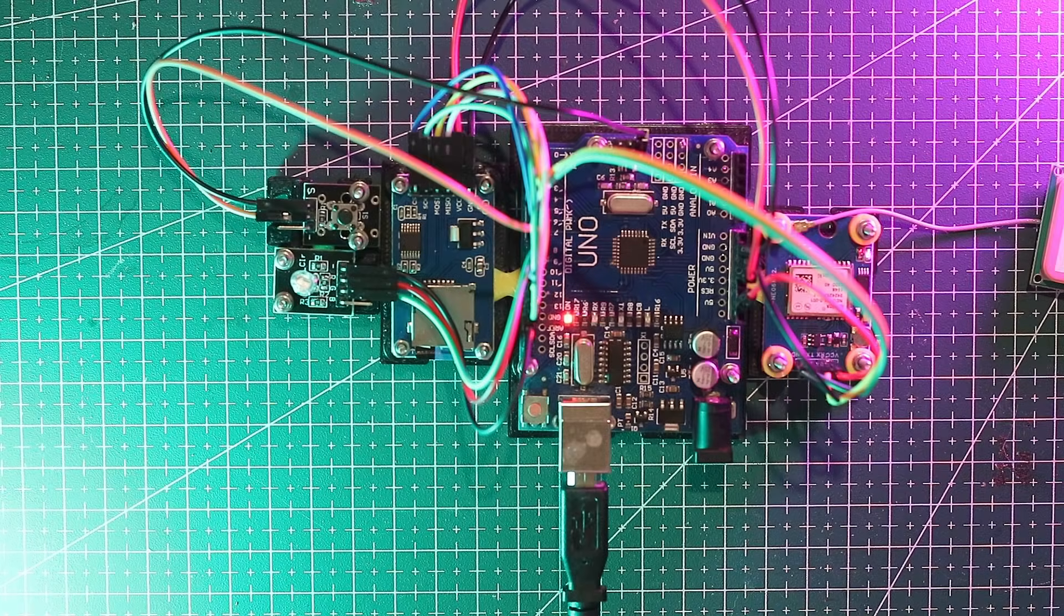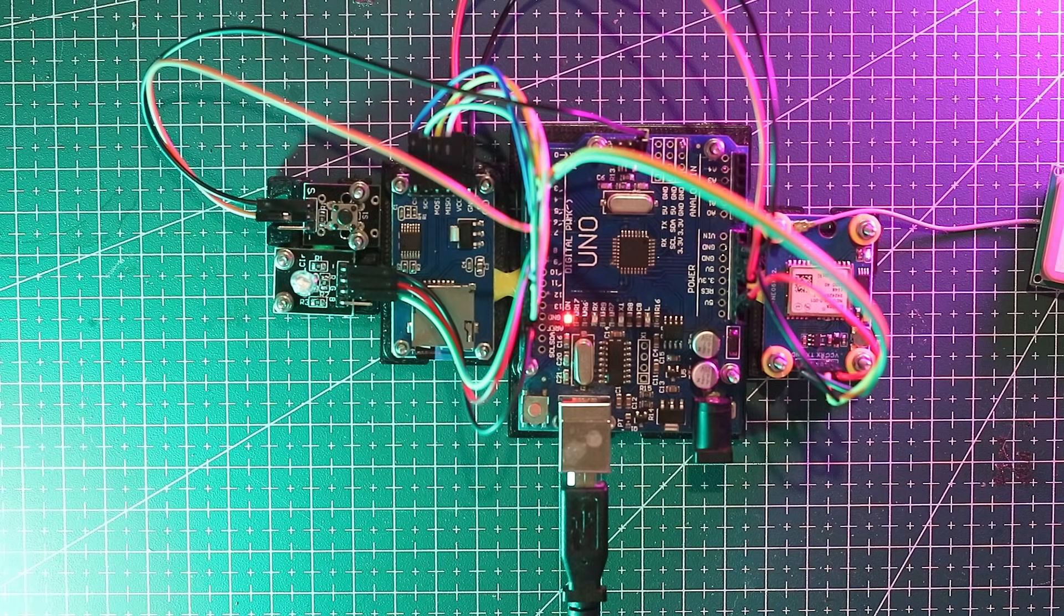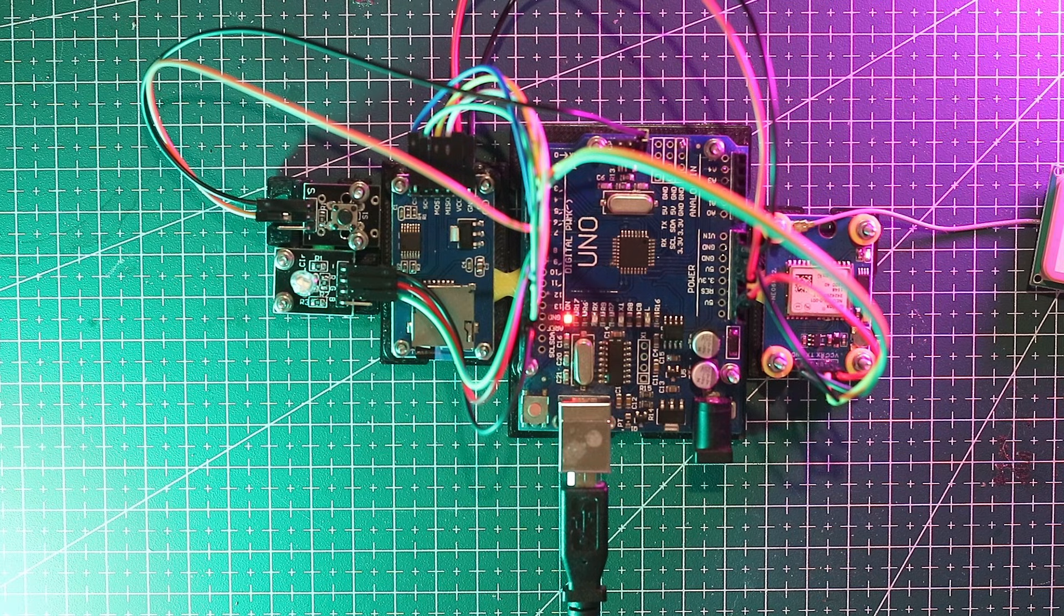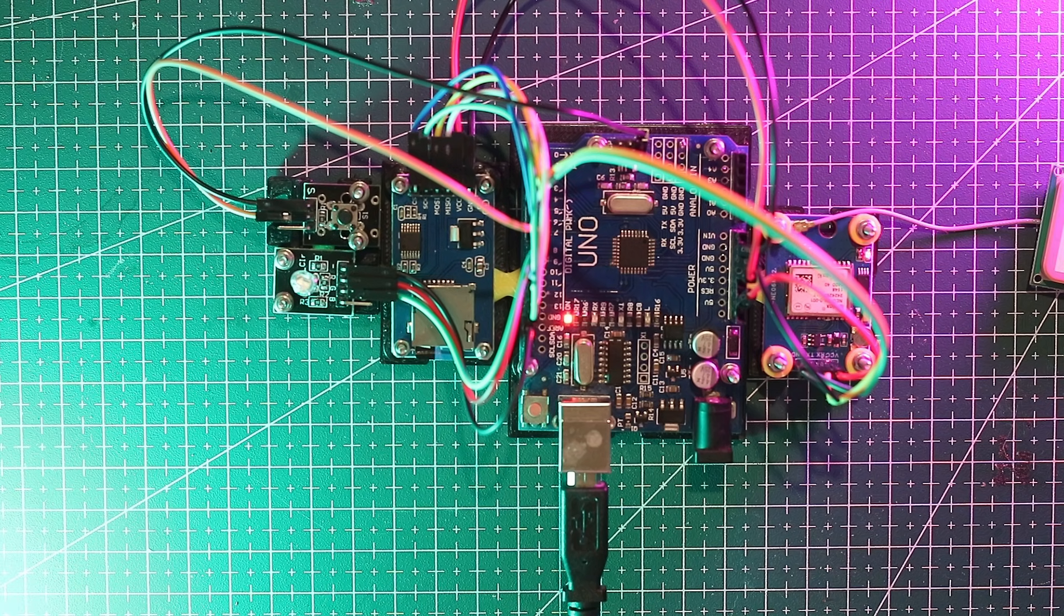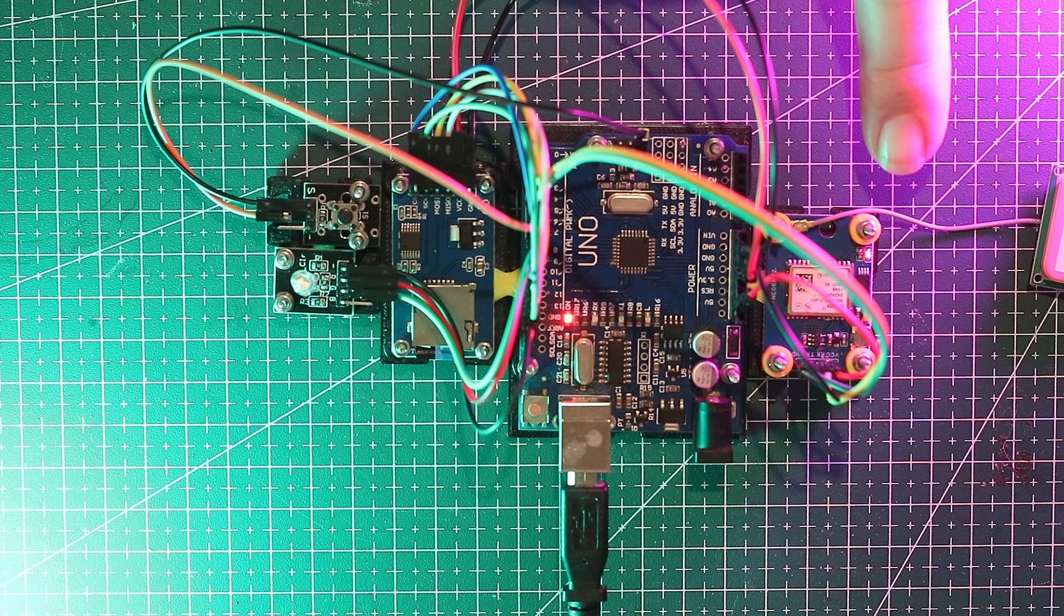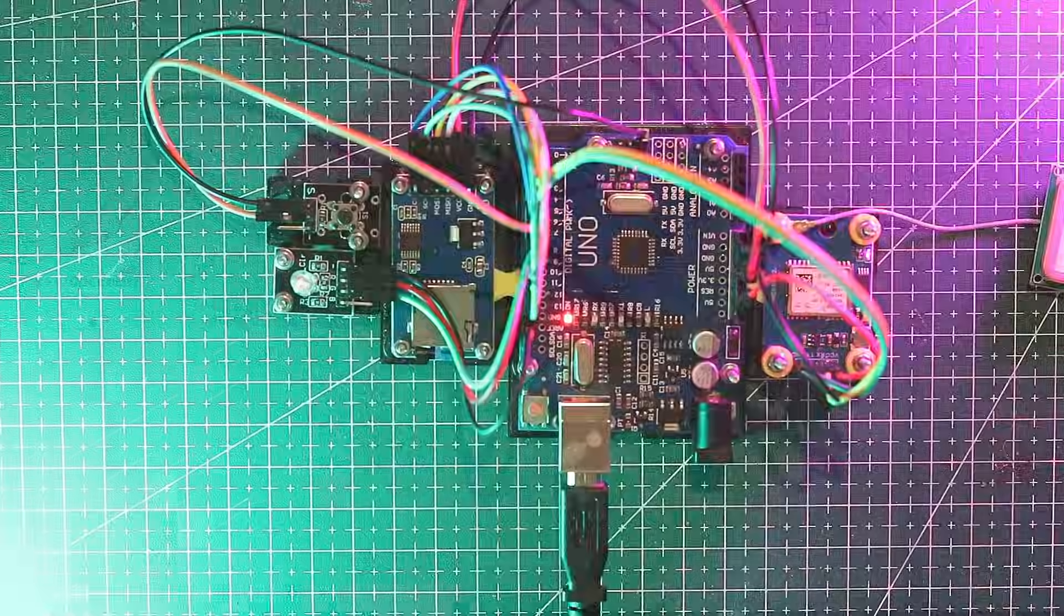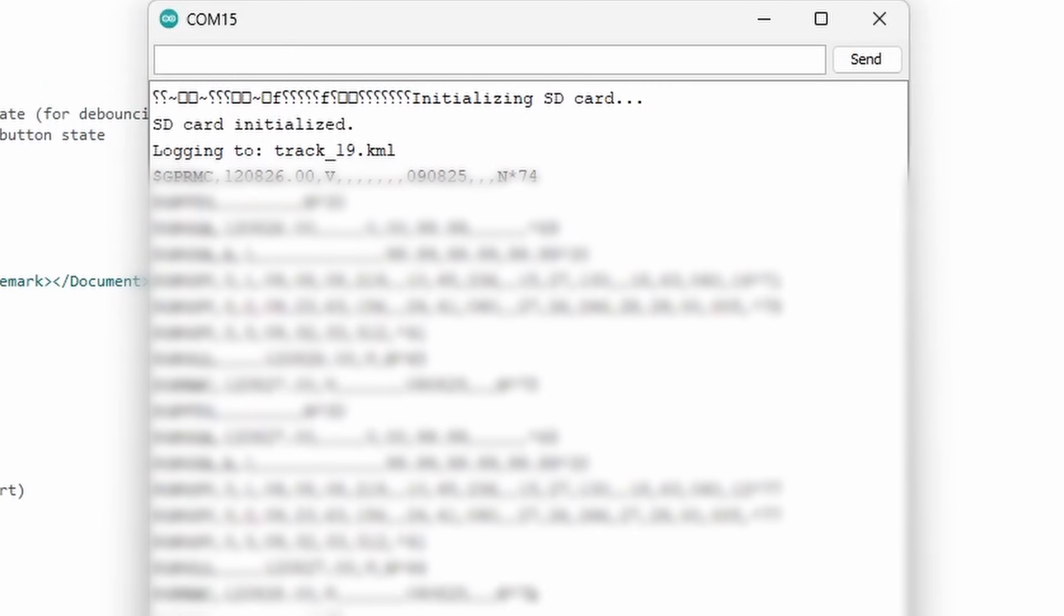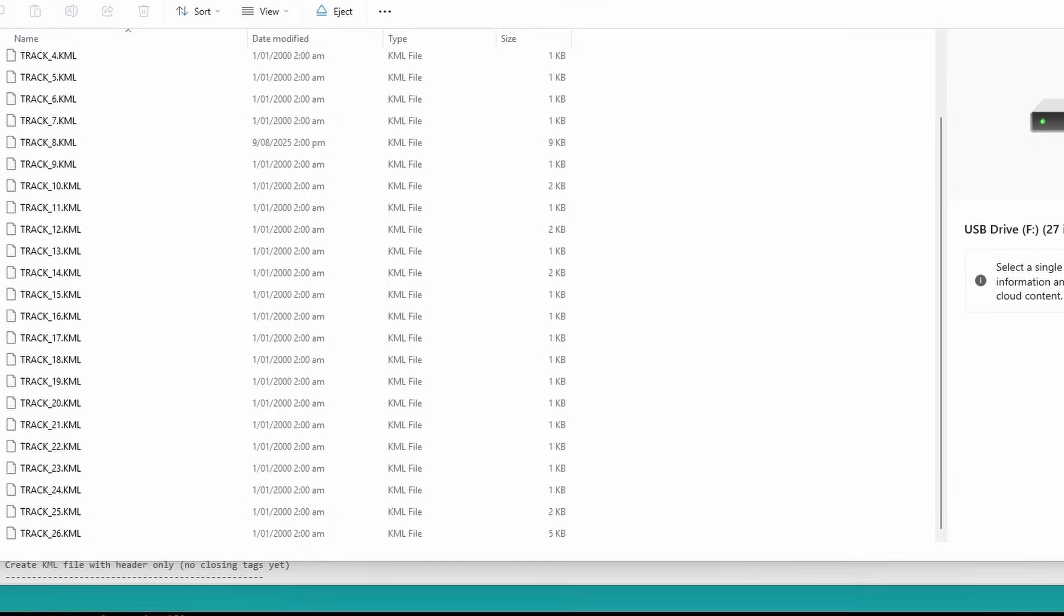With the SD card inserted and the wiring correct our LED now has a steady flash. This matches the flash rate of the GPS module when it has a satellite lock. The console also confirms the SD card is initialized and shows the file name. When we explore the files on the SD card you'll notice they are auto incremented so each new log gets its own file.